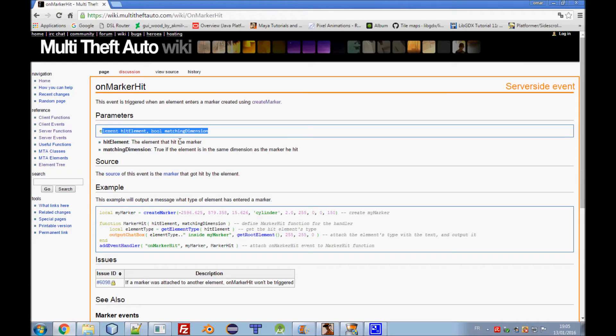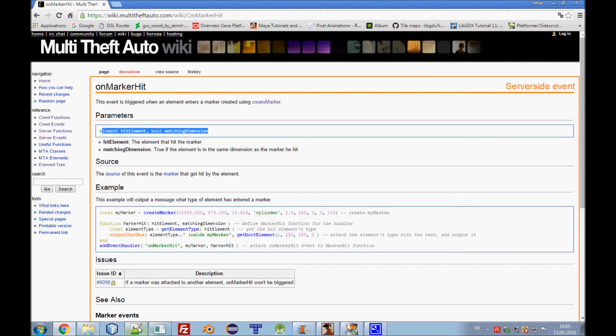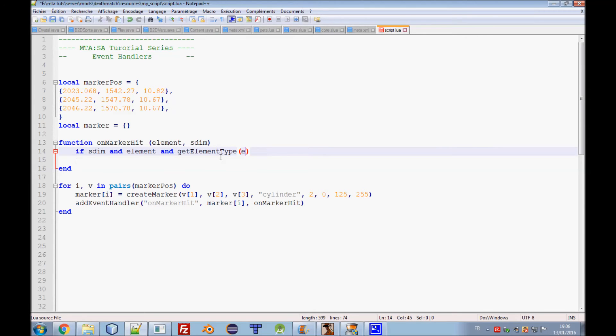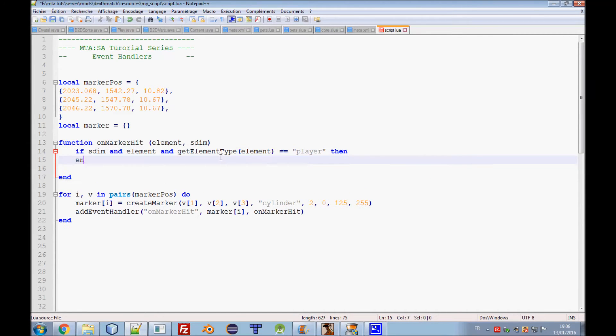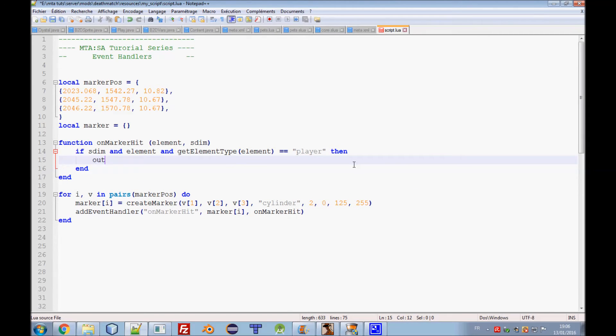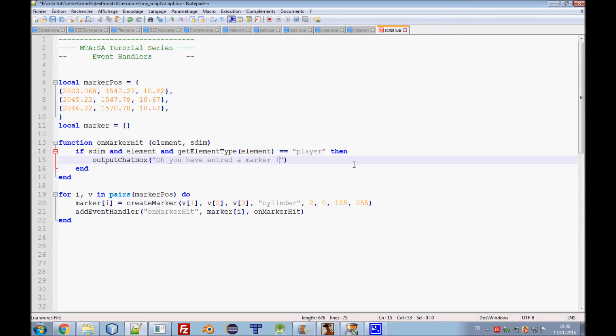If they are in the same dimension, the player and the marker, and the element exists, and get element type is player of the element, then continue. Then we need output chat box. You have entered marker. This is different from the last examples. You need here to put the element that the text will be output to.